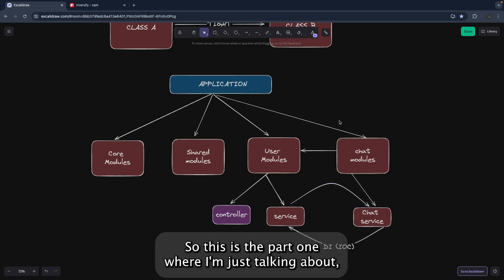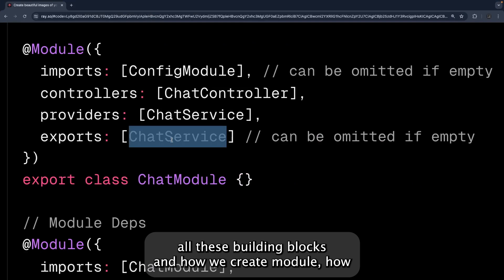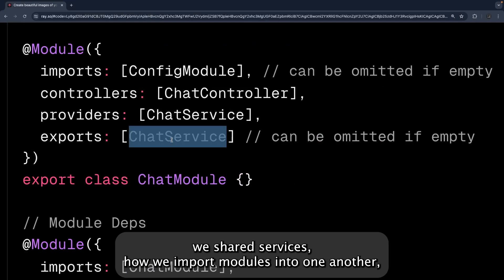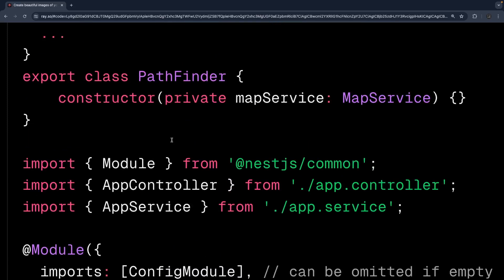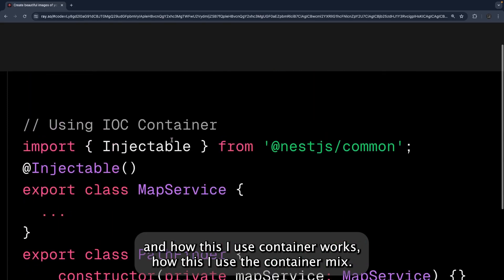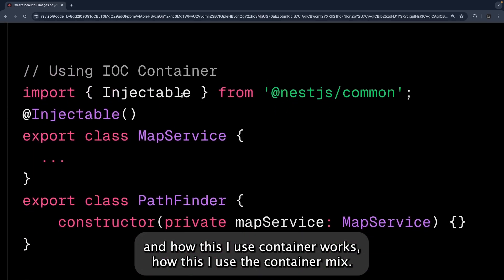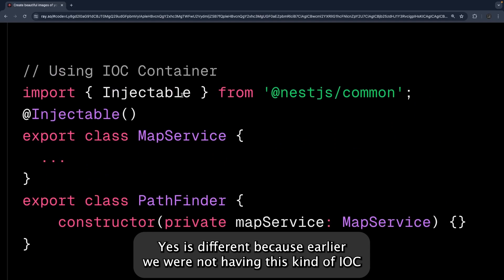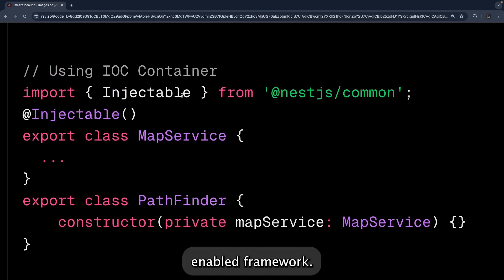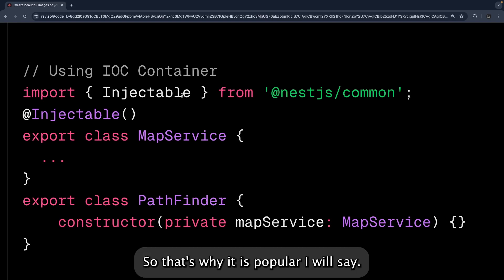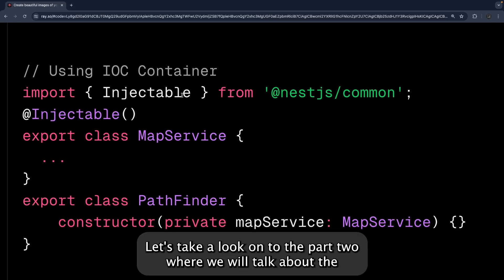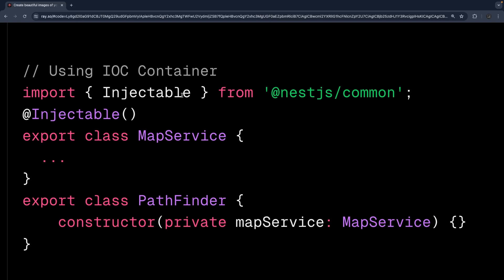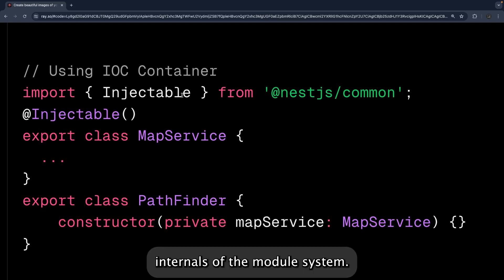So that's part one — covering all the building blocks: how to create modules, share services, import modules into one another, and how the IoC container works. This IoC container is what makes NestJS different and popular. In part two, we will talk about the internals of the module system.